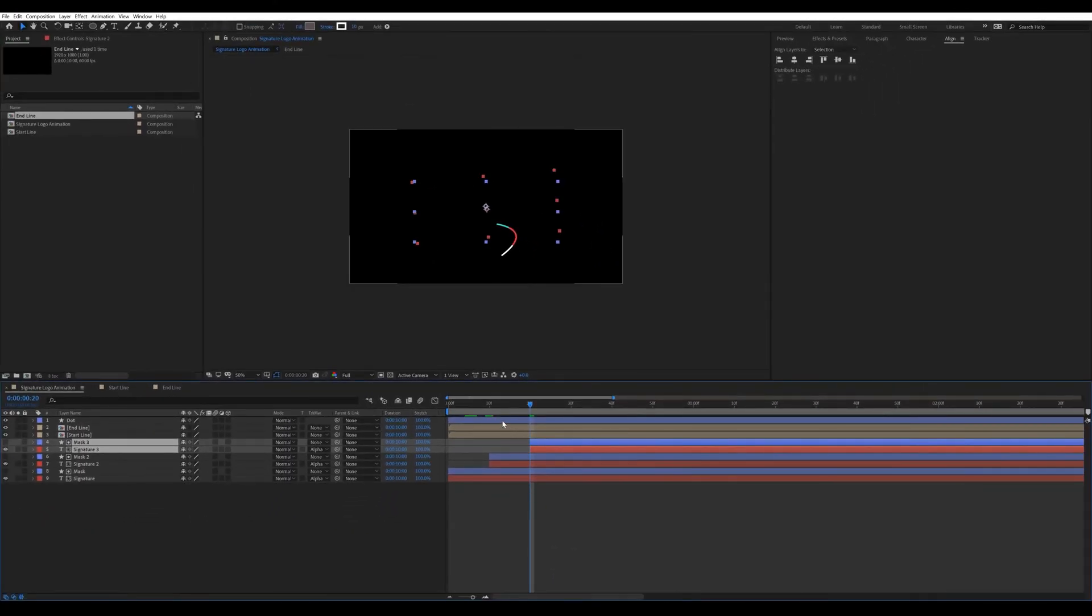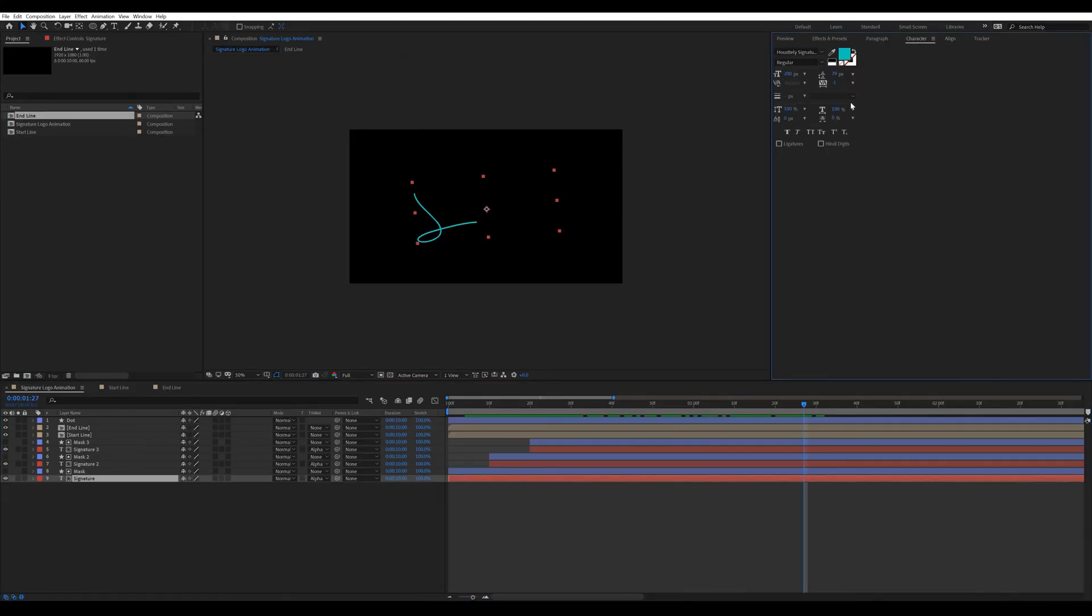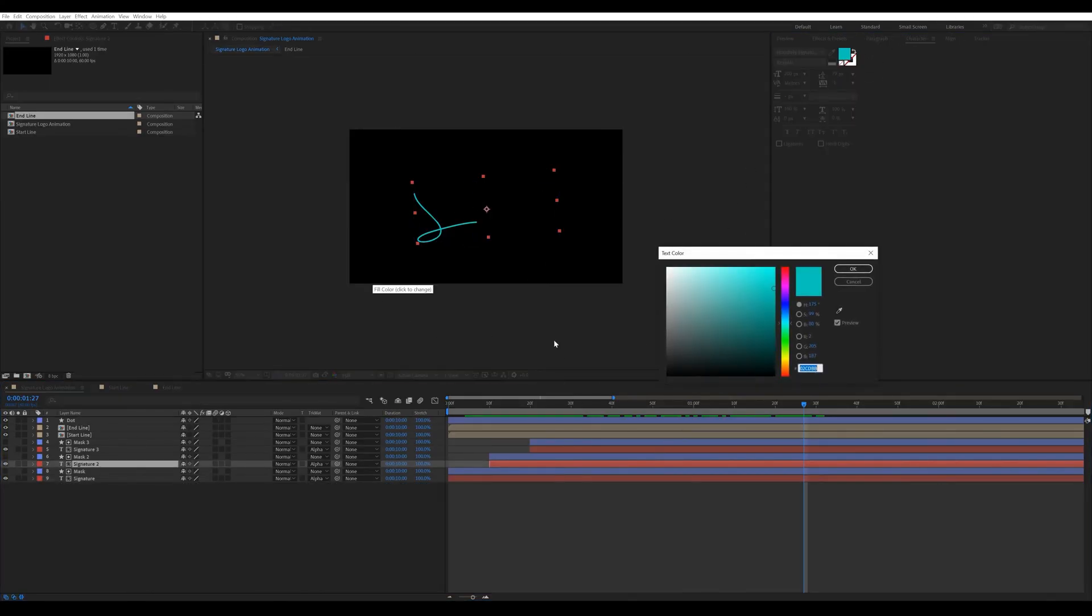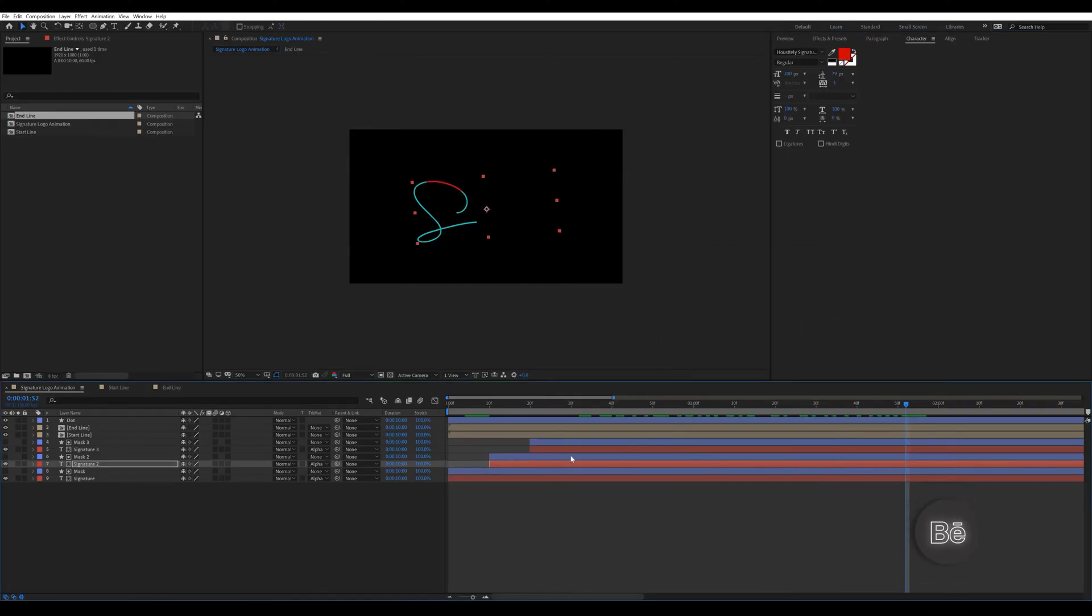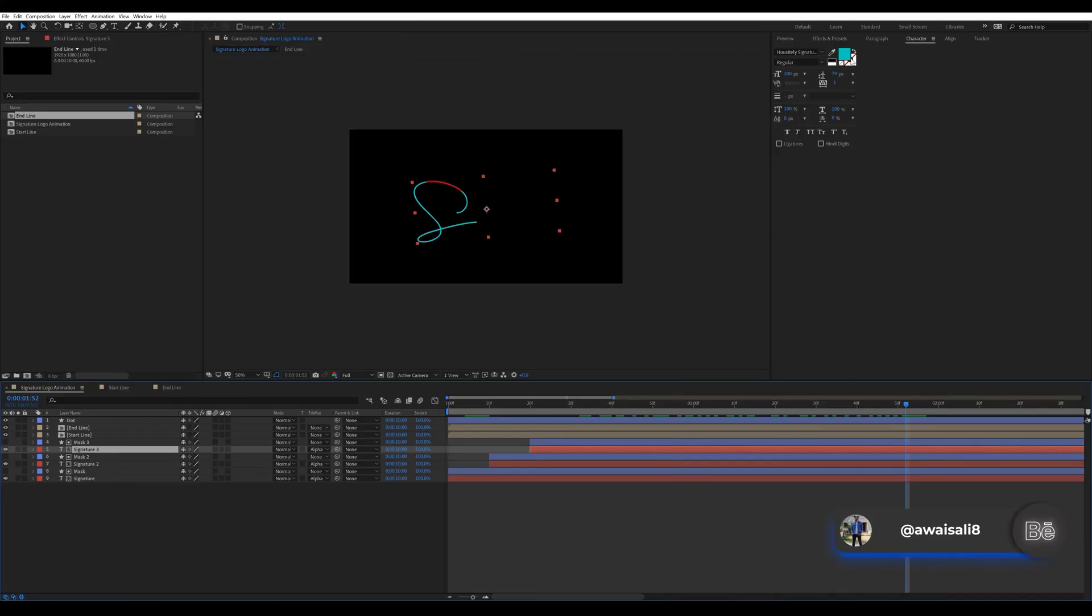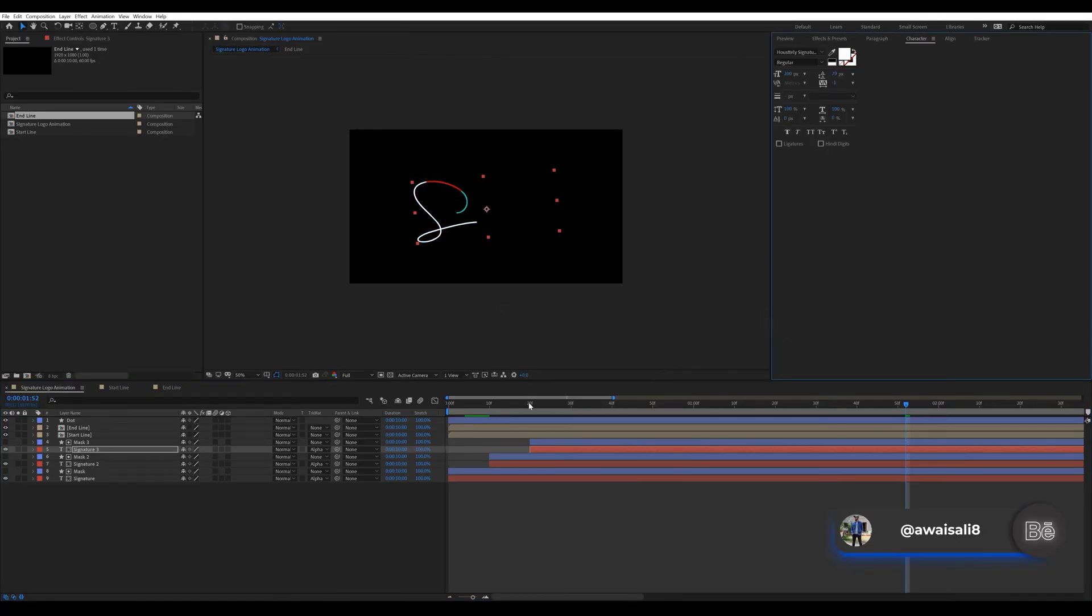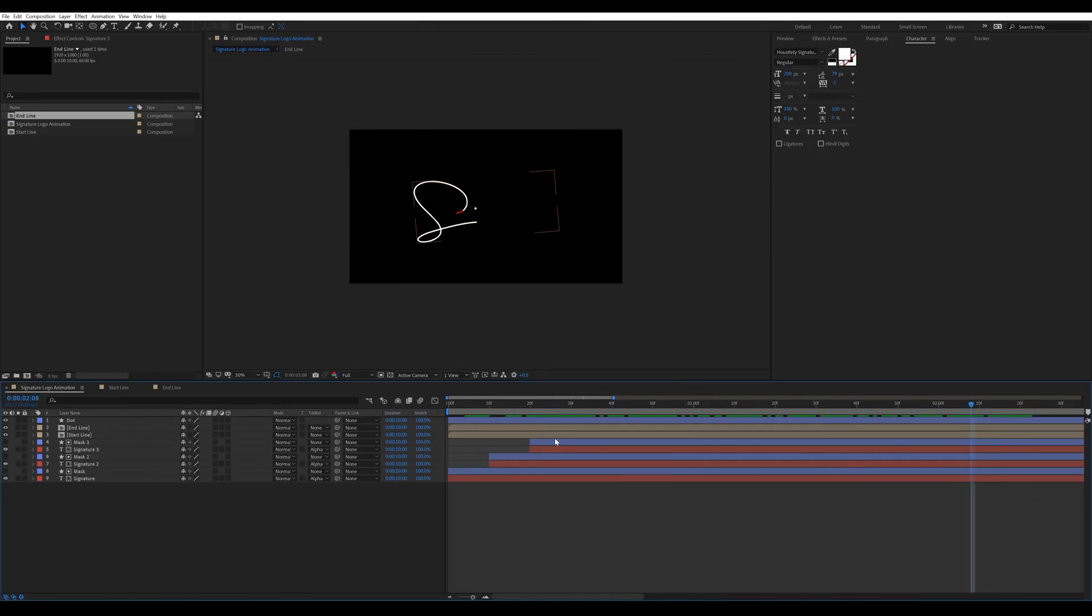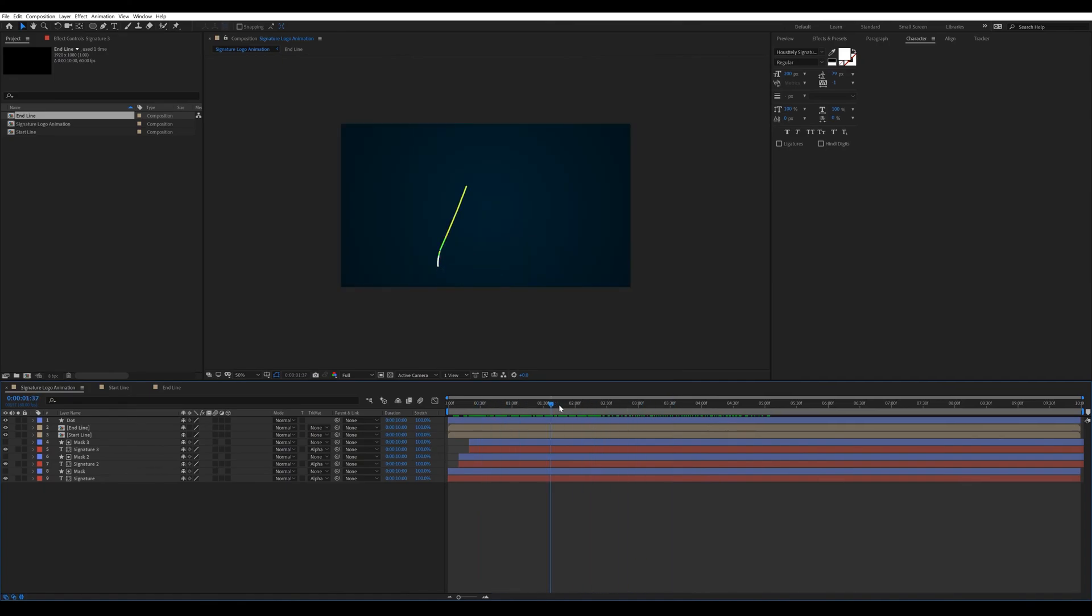Select first signature layer. Go to character then change color like that. Do same with the rest of 2 signature layer. Here is our final signature logo animation.